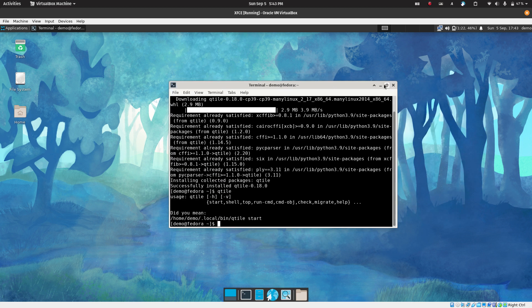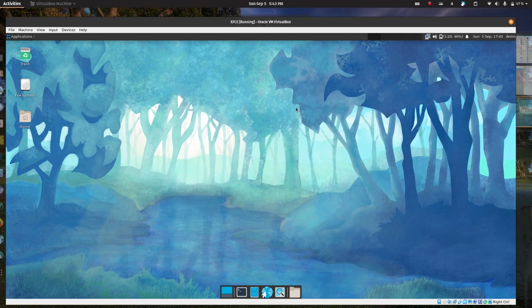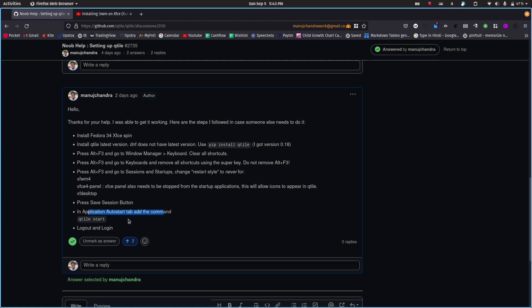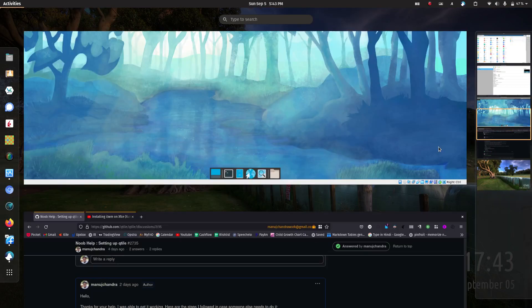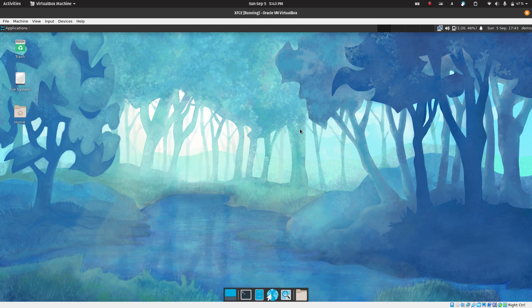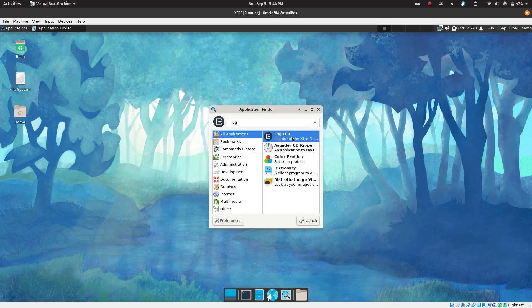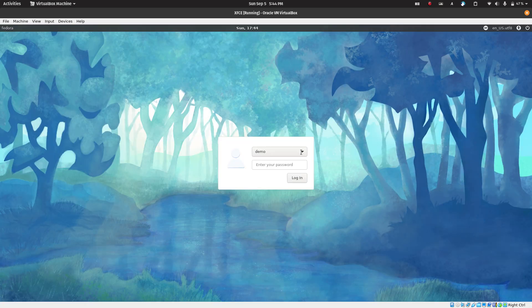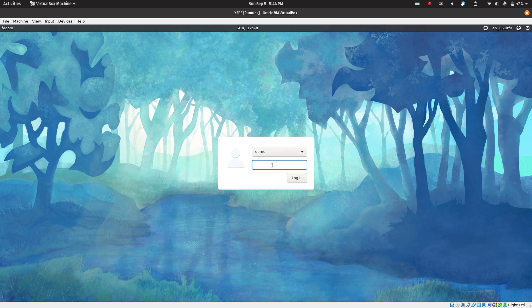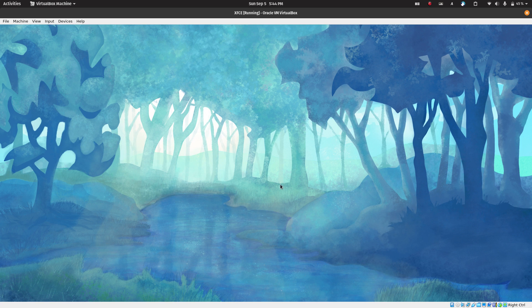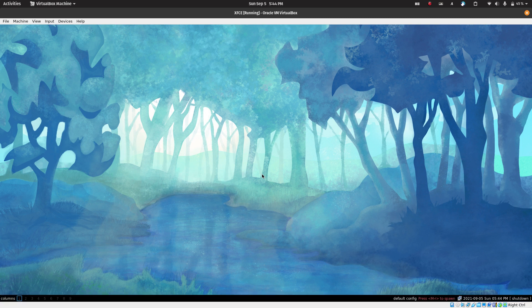Let me check if I have executed all the steps correctly. Yes. So now all we need to do is just login and log back. You can press Alt F3, search for logout and logout. Select the user, enter the password, and hopefully Qtile should pop up. And there you go.